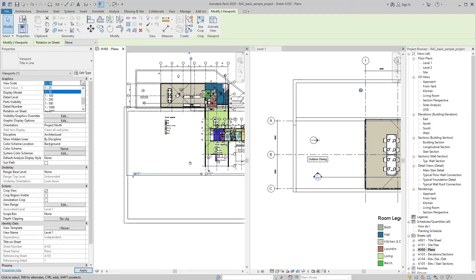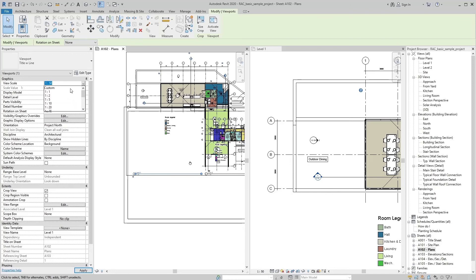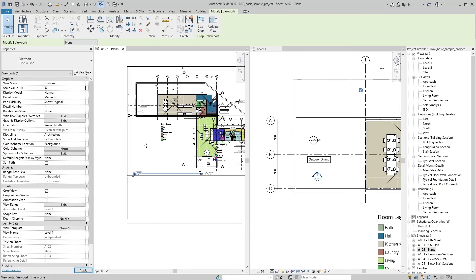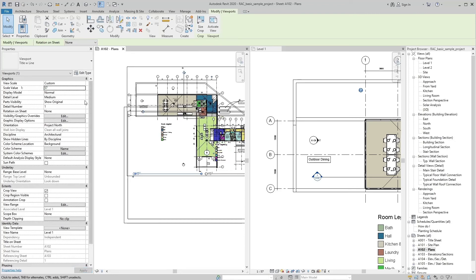We can also change view scale through properties palette. By selecting custom scale we can increase or decrease view scale through up and down arrow keys.